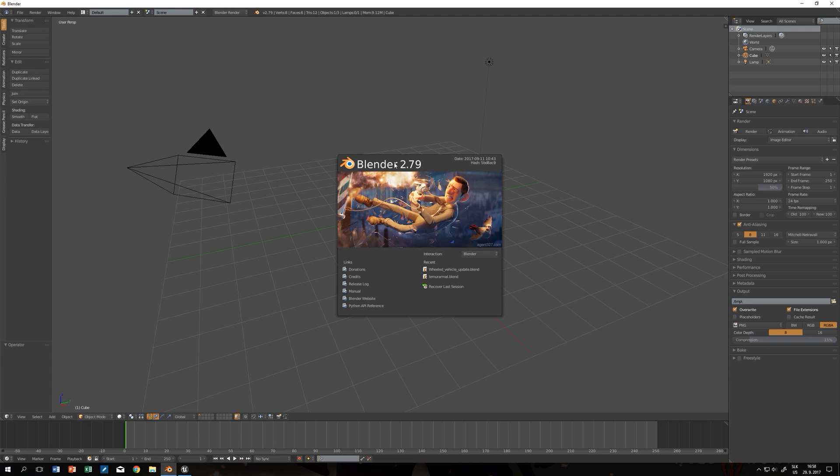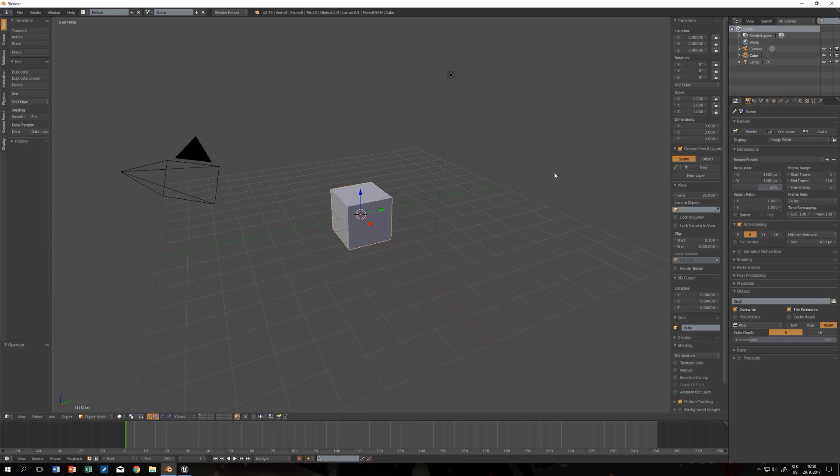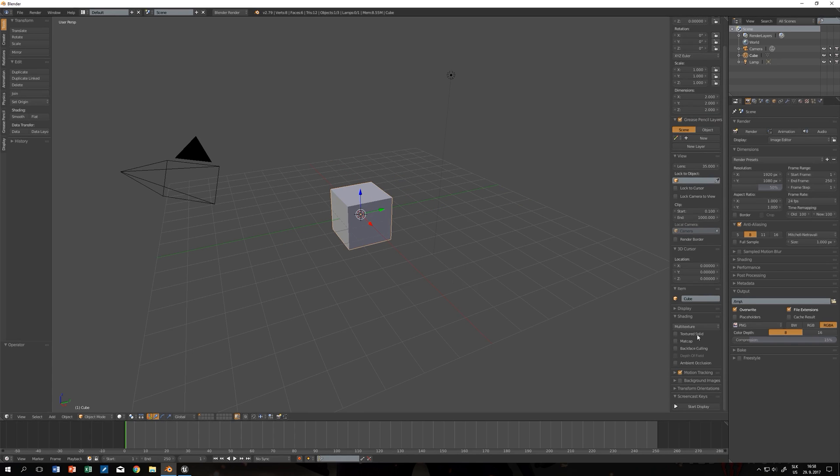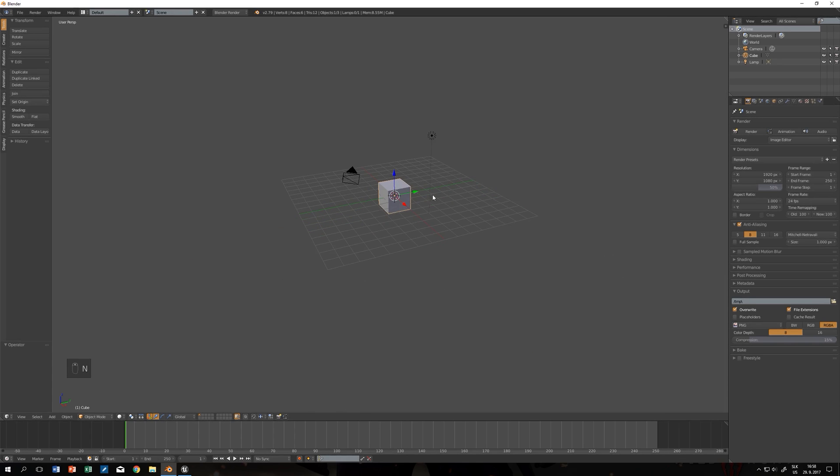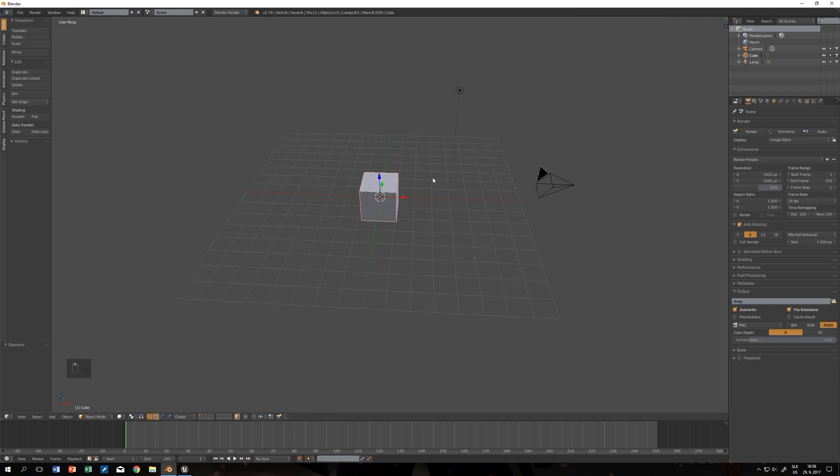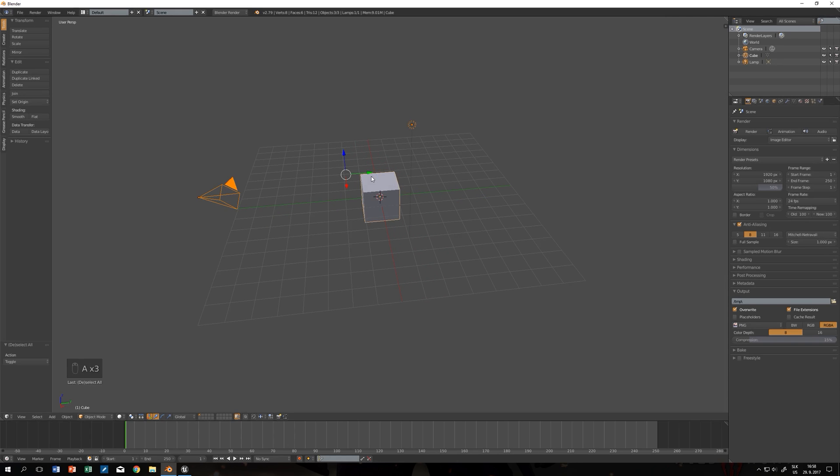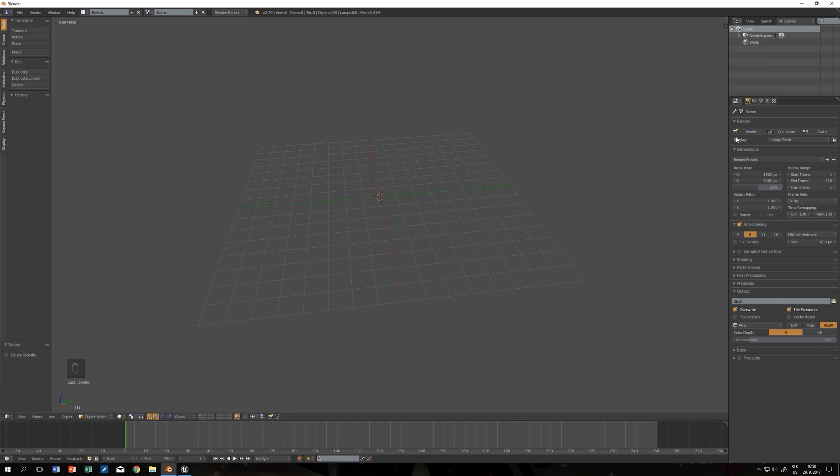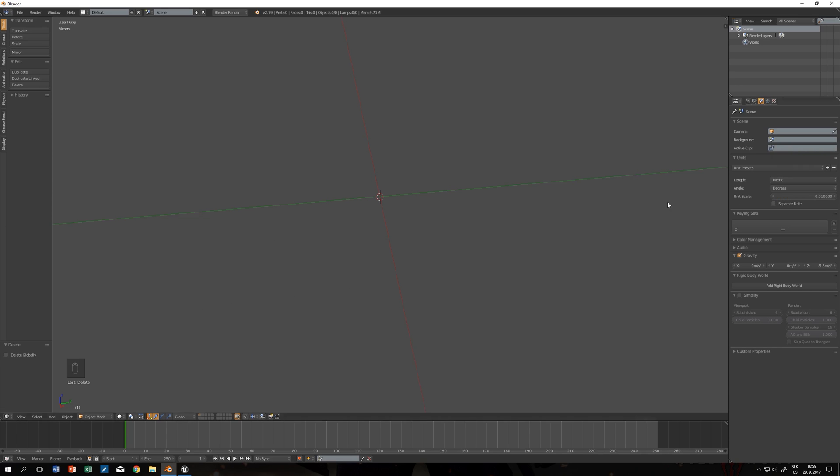I'm using Blender 2.79 and this is the default screen you should see when you first open it up. Let's click somewhere else. I just quickly enable screencast keys. This is our default scene. We can get rid of everything by double pressing A and X to delete. Go to the scene tab and change the unit system to metric and unit scale from 1 to 0.01.